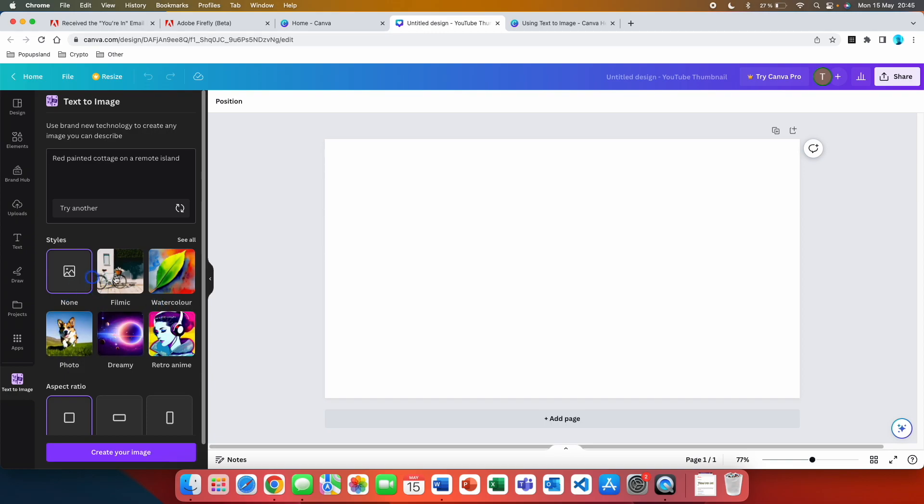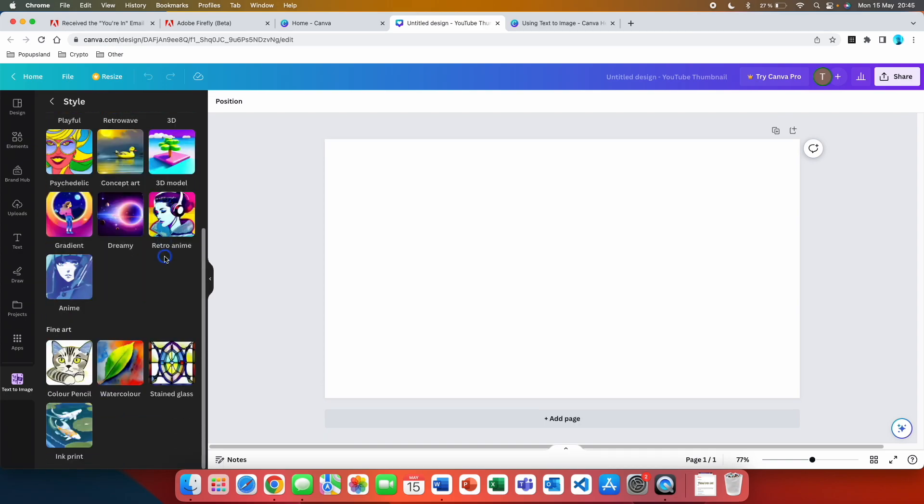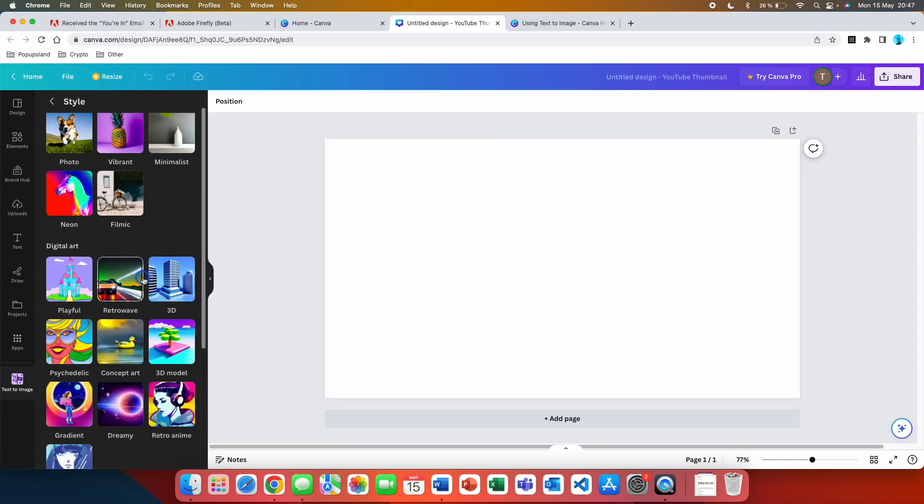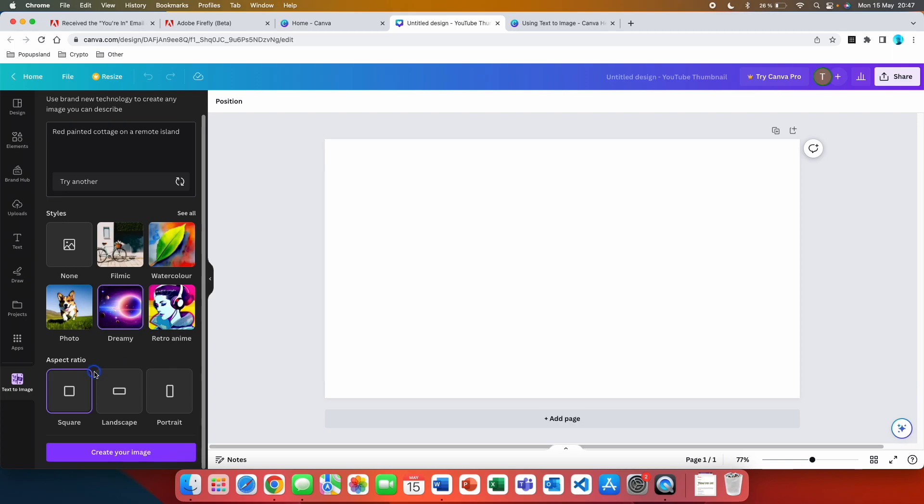You can choose styles and many people don't notice this, but you don't just get to choose from these six styles. You can click see all here and you get way more styles that you can choose from. In this case let's go with the dreamy one.